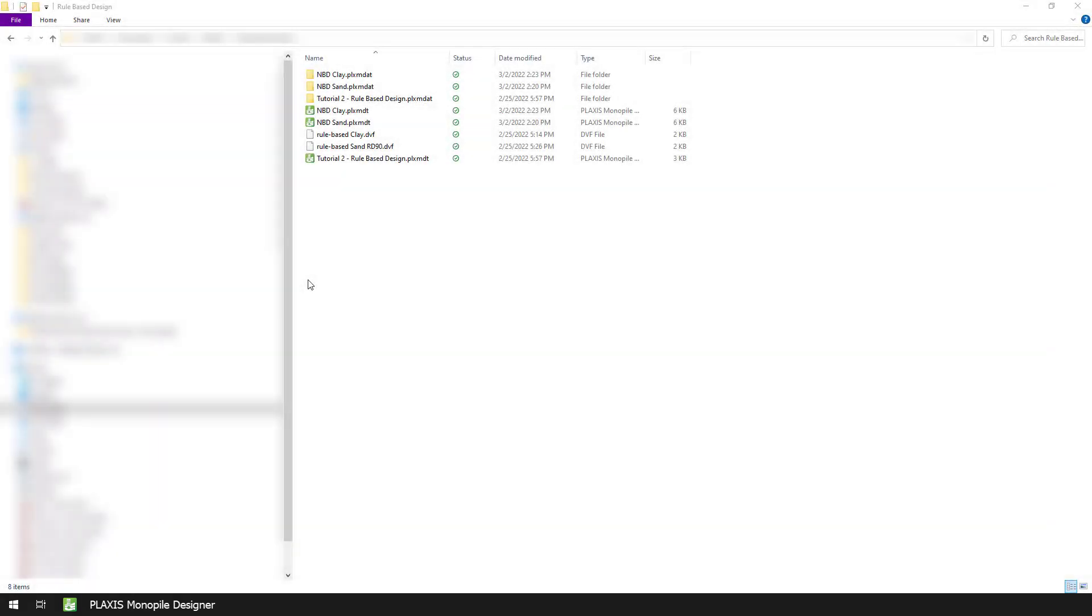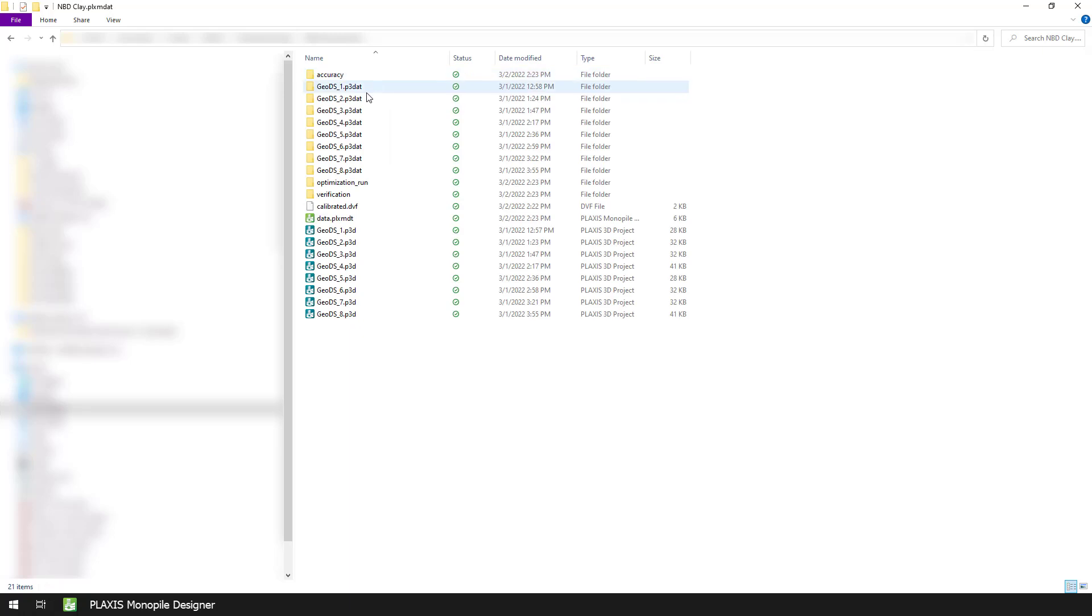We then move to the Analysis mode and check that the file has been successfully created, and after that we save our project. Now that we have created the two calibration files, one for the clay unit and one for the sand unit, we can proceed with the final design for our layered soil. But before doing that, we need to take an extra step to extract those dvf files from their respective project folders.